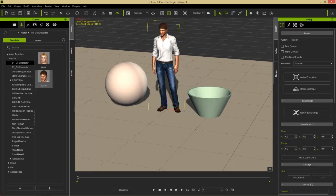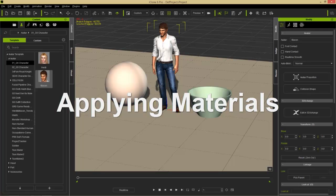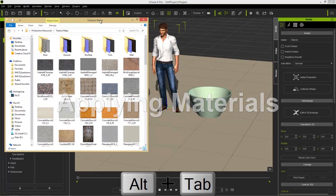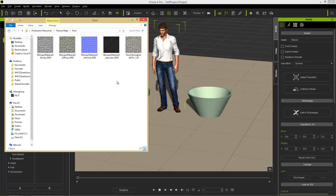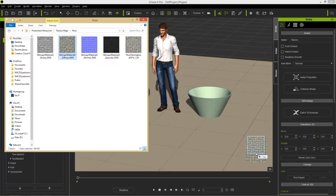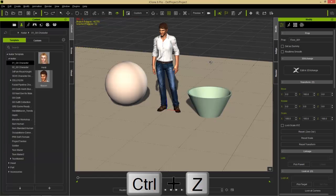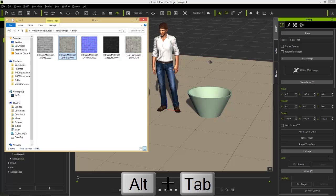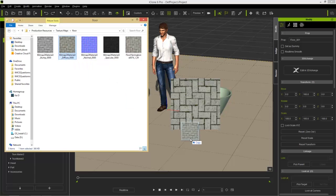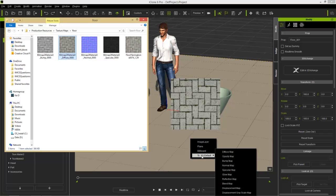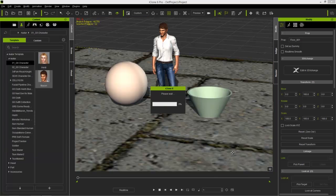Now let's focus on applying materials to objects. If you have an Explorer window open, I have a floor folder with a number of textures created from bitmap-to-material. If I left-click and drag a diffuse texture onto my floor, it'll apply that diffuse texture directly. I'll press Ctrl+Z to undo that. For more options, I can right-click and drag from the Explorer window onto my floor.